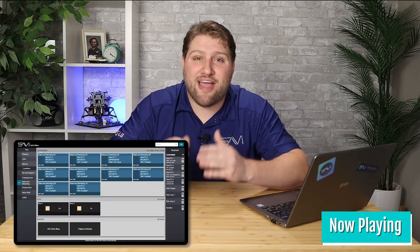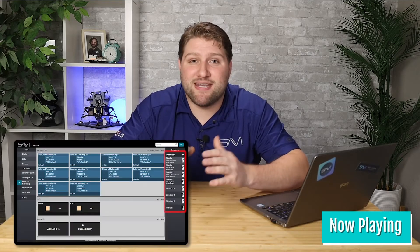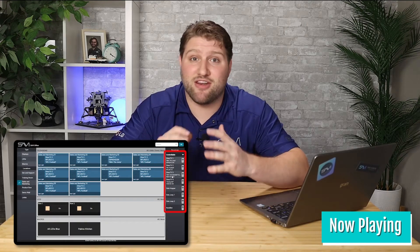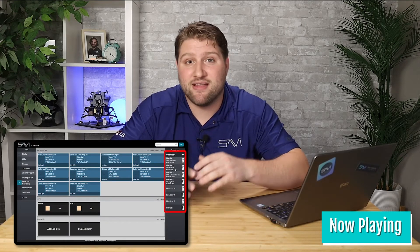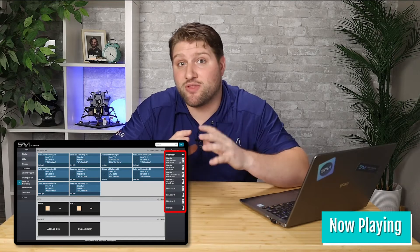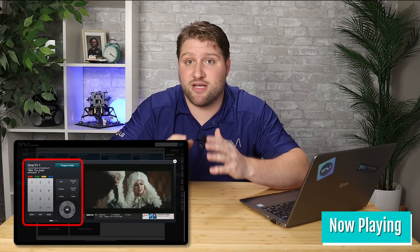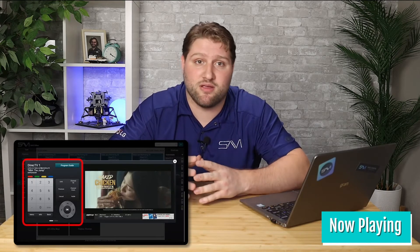Next is Now Playing. Now Playing uses metadata from satellite boxes to display the current channel name and number in the UI, allowing you or the end user to review the content before selecting it for a display.